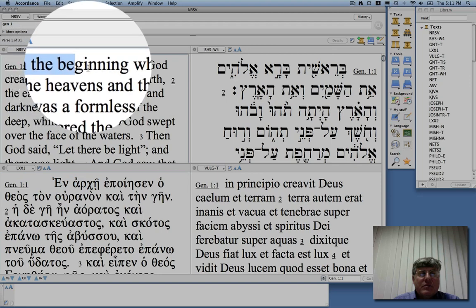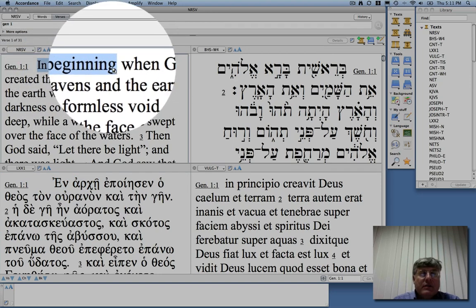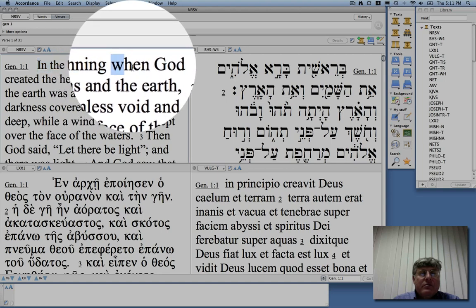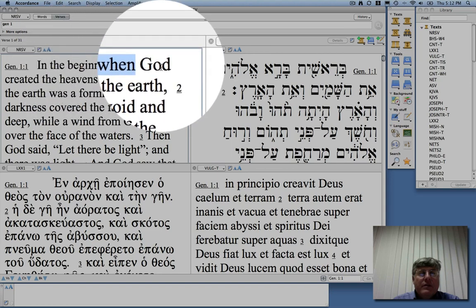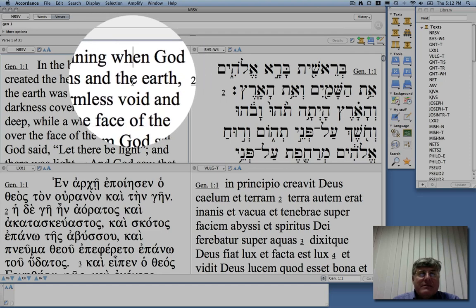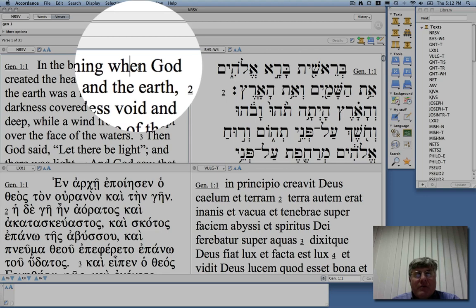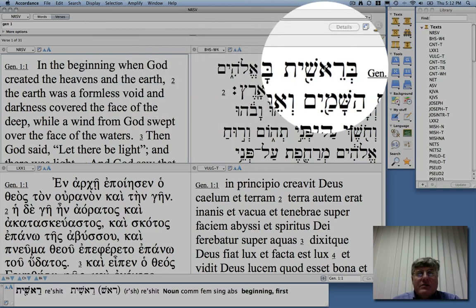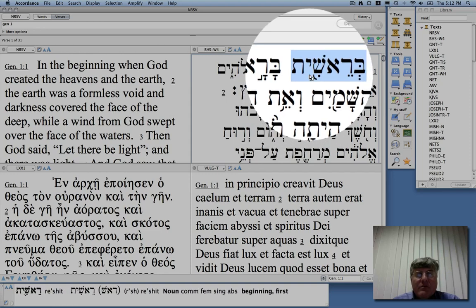The traditional English translation has been 'in the beginning,' which is pretty good. But notice that the New Revised Standard Version adds 'when' — 'in the beginning, when God created the heavens and the earth.' This raises a very interesting question: is the book of Genesis here with Berashit describing the beginning of everything? Or is it the beginning of God creating the heavens and the earth?